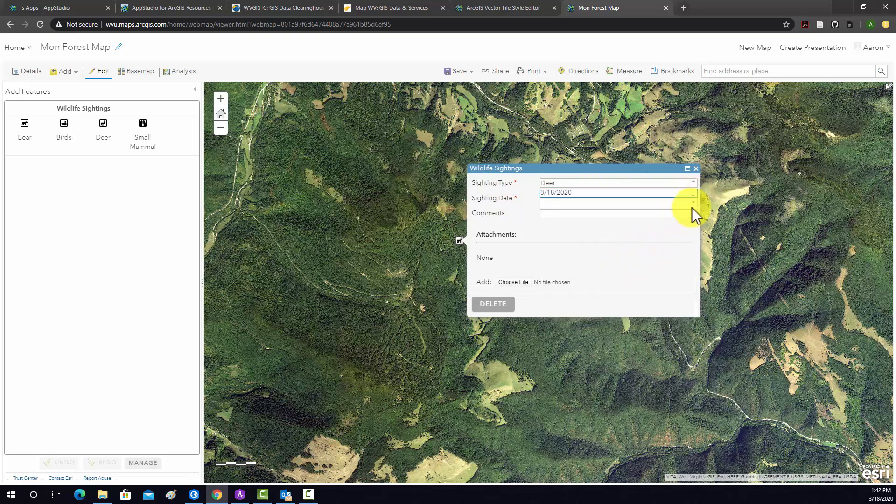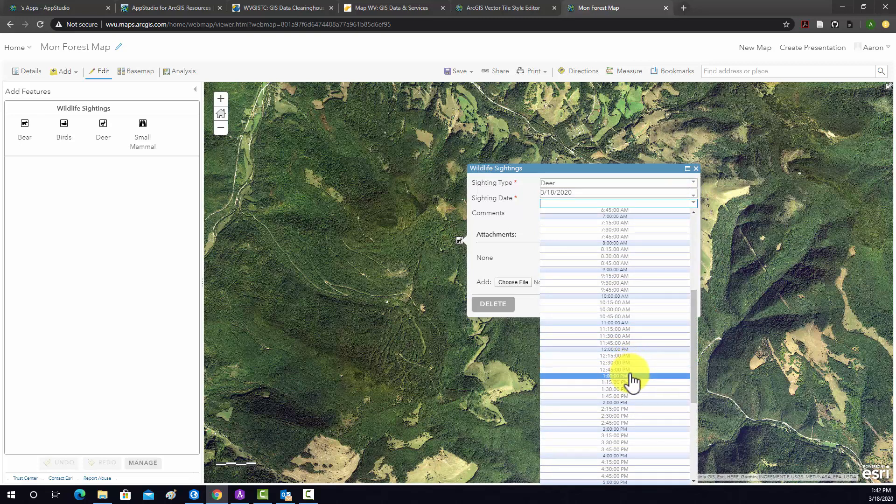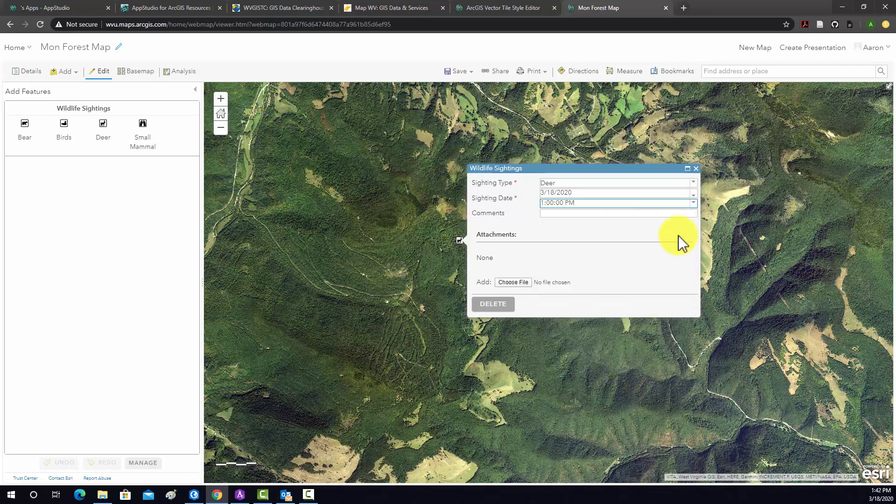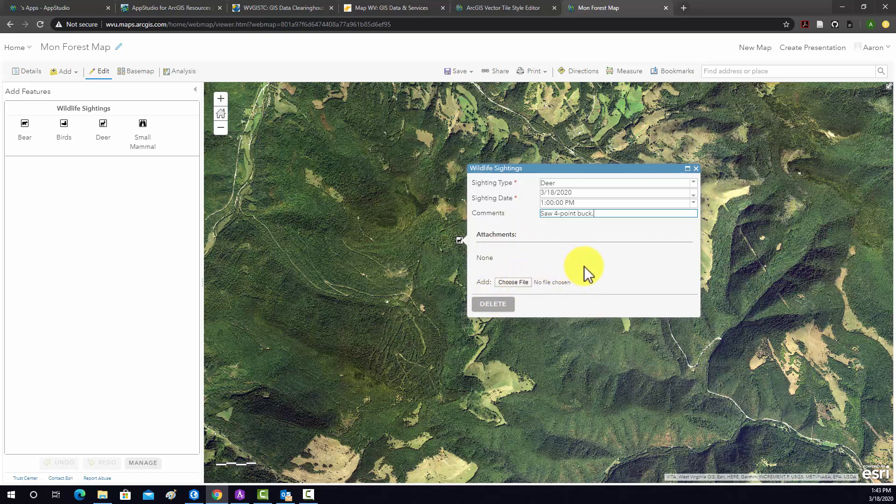We'll say today around, let's see, 1 p.m. And then there's a comment field, so we can put in a comment. So I don't know, we'll just say, let's see, 4 point buck. I don't know. All right, so again, you could add, if you took an image, like a picture with your phone or something or a video, you could upload it here. I don't have anything, so we're not going to do that.